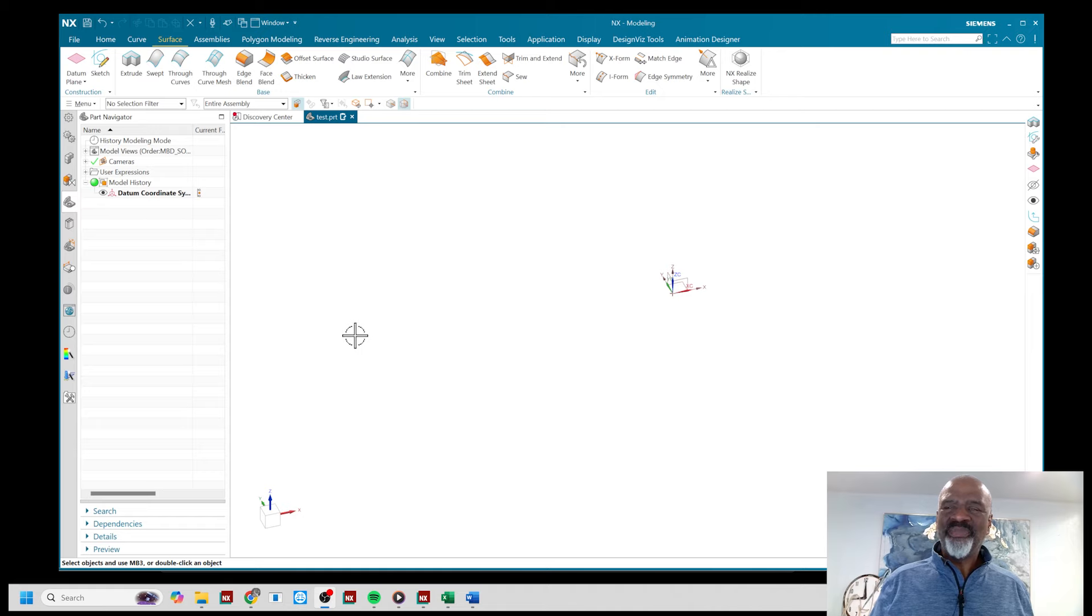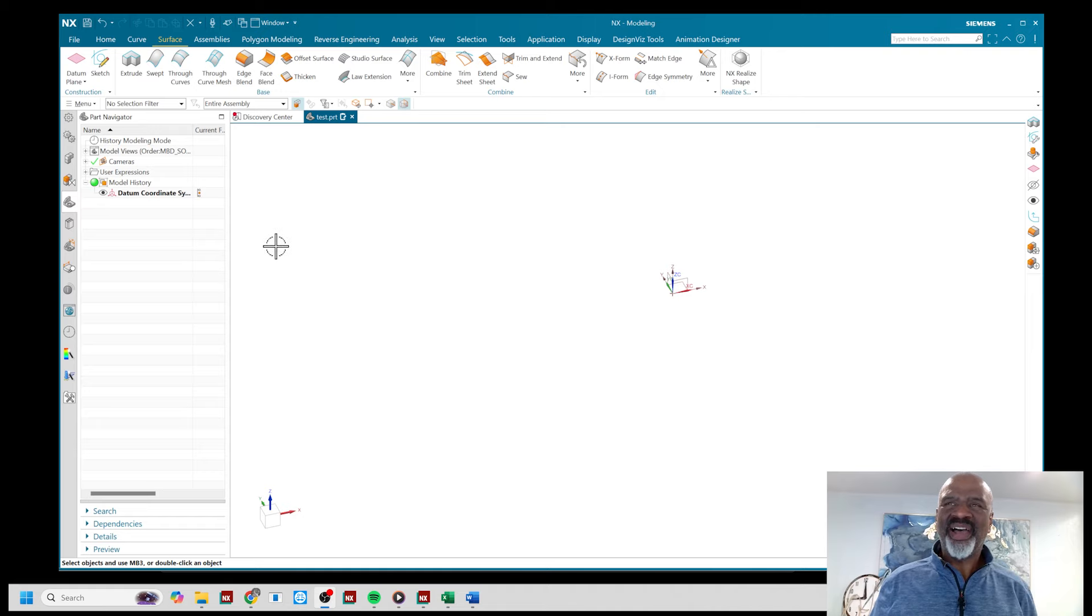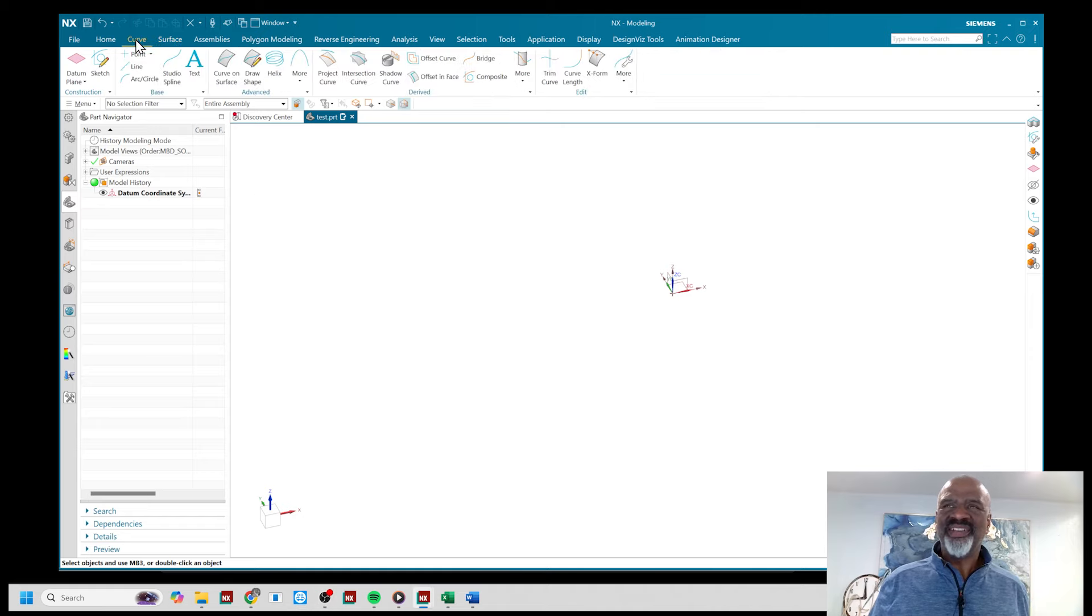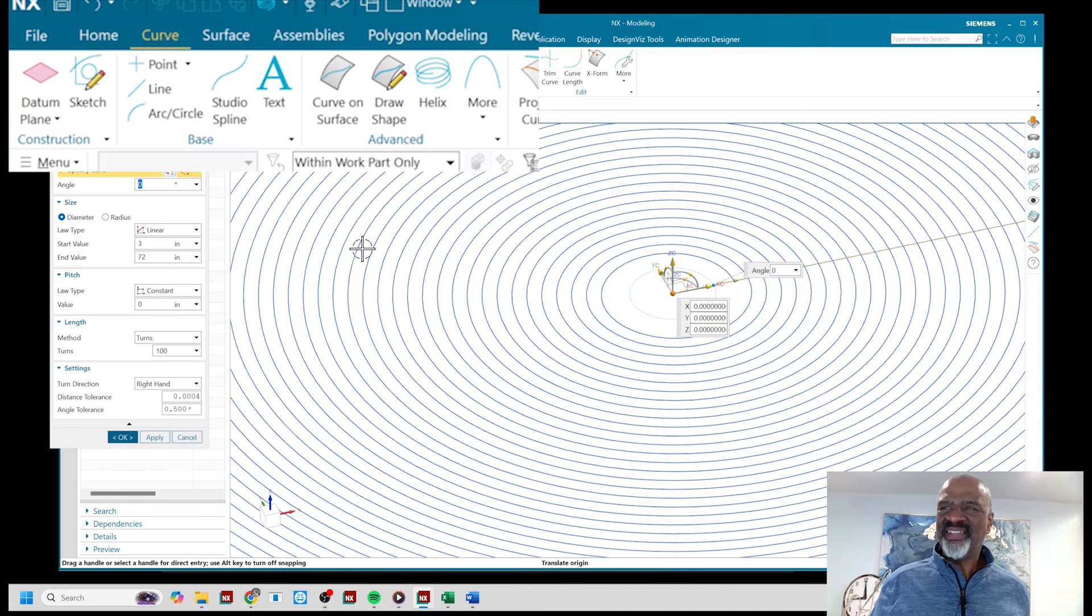Hello everyone, my name is Steve Samuel from Design Visionaries and today I would like to show you some really cool techniques.